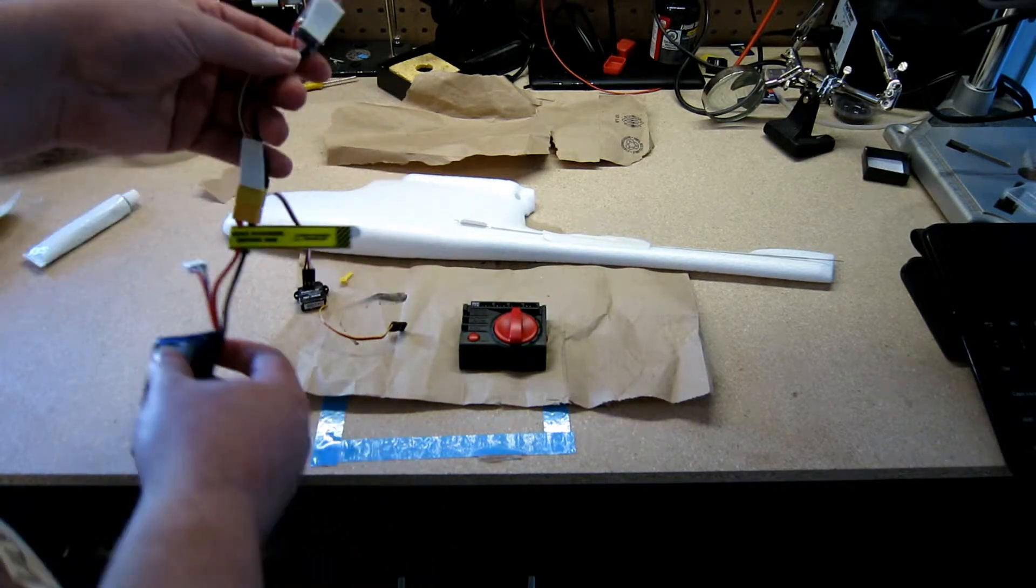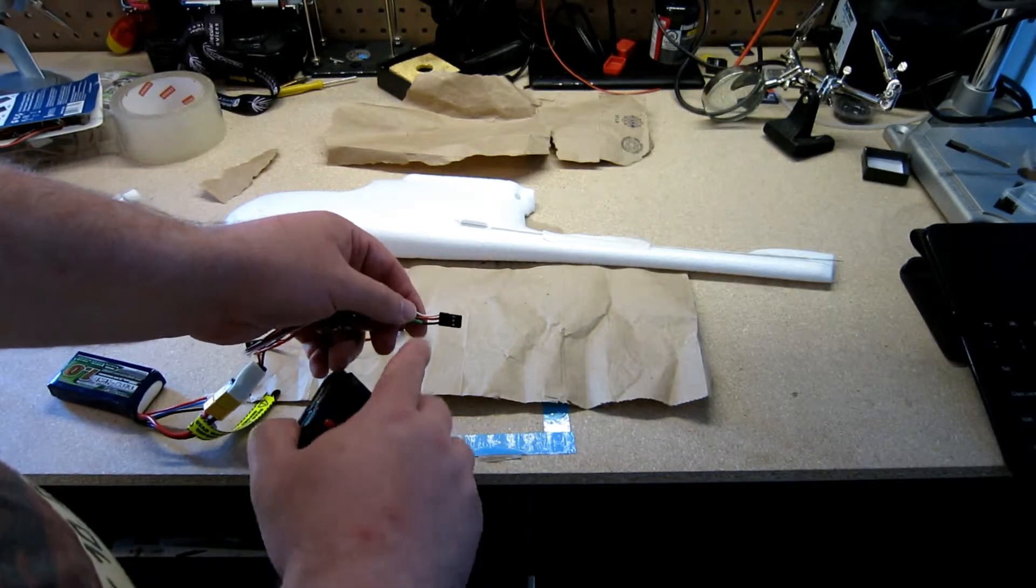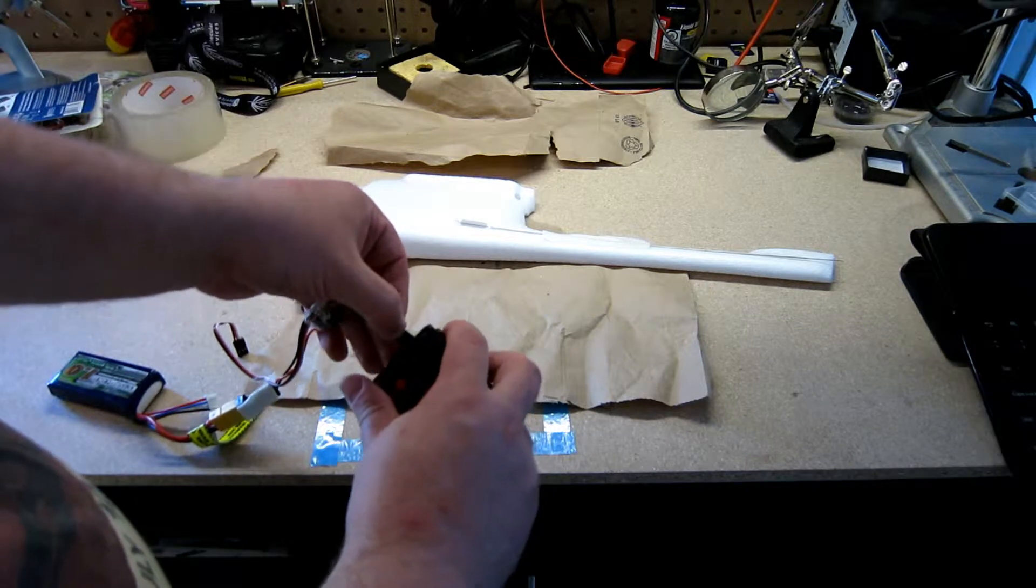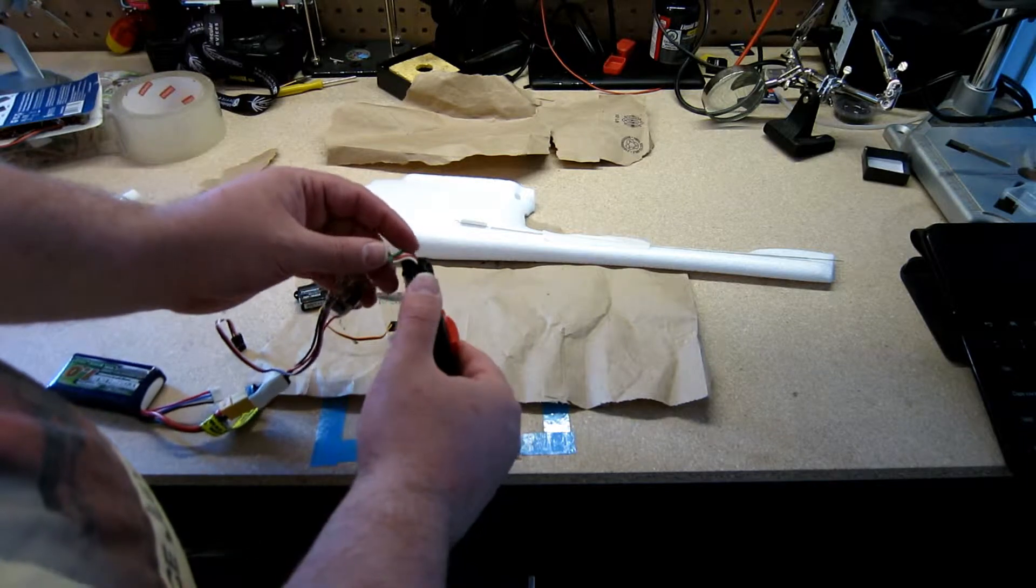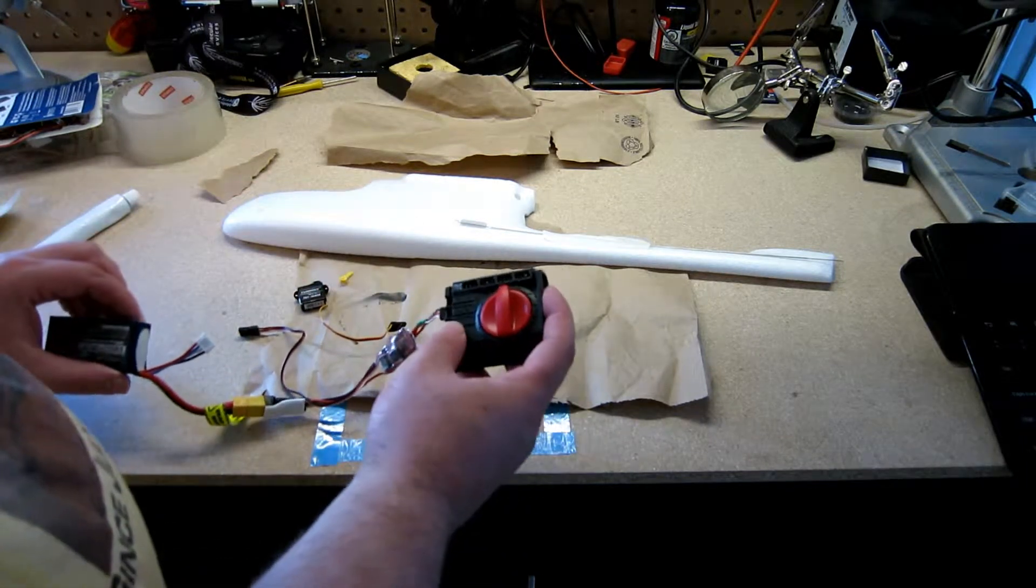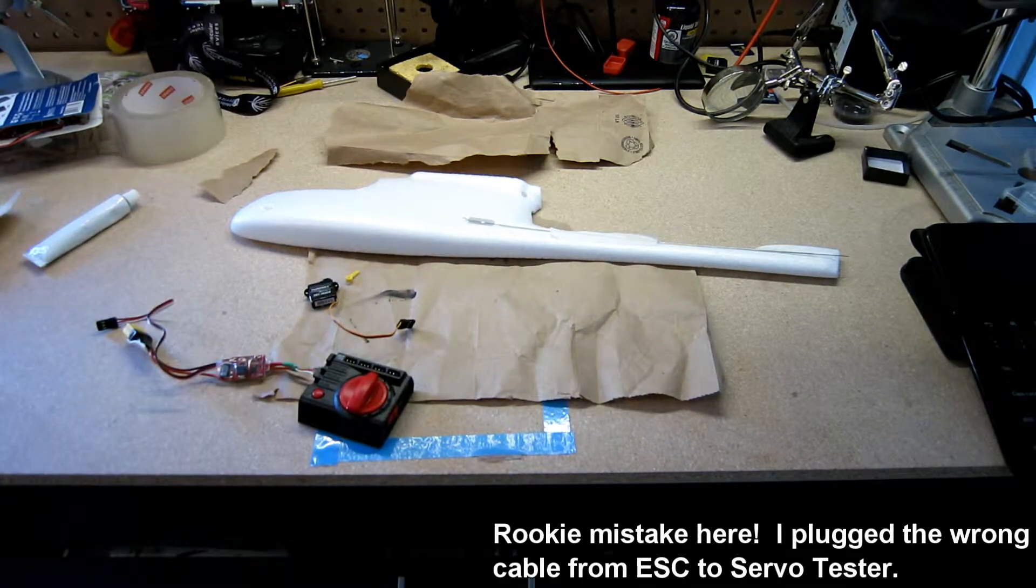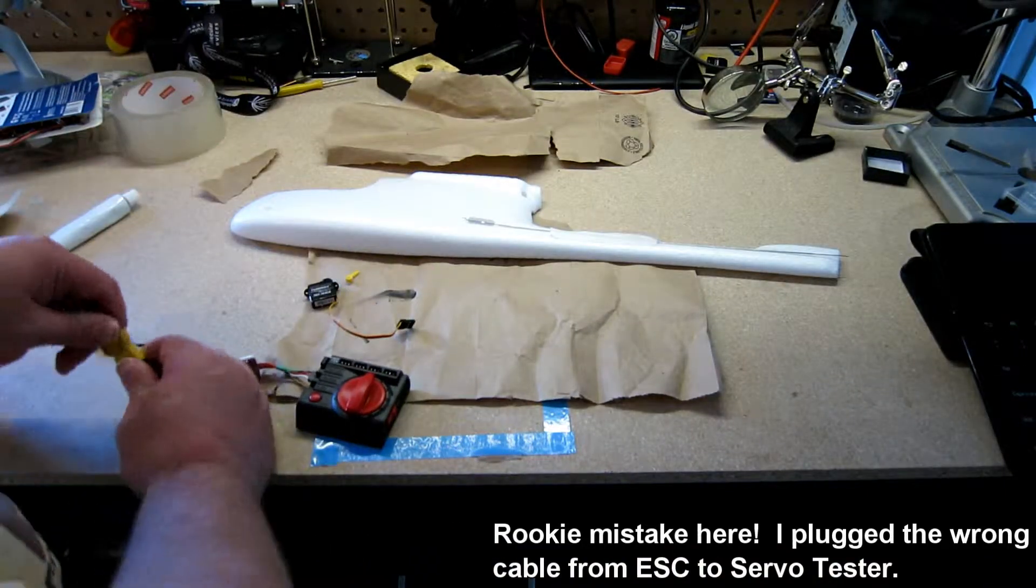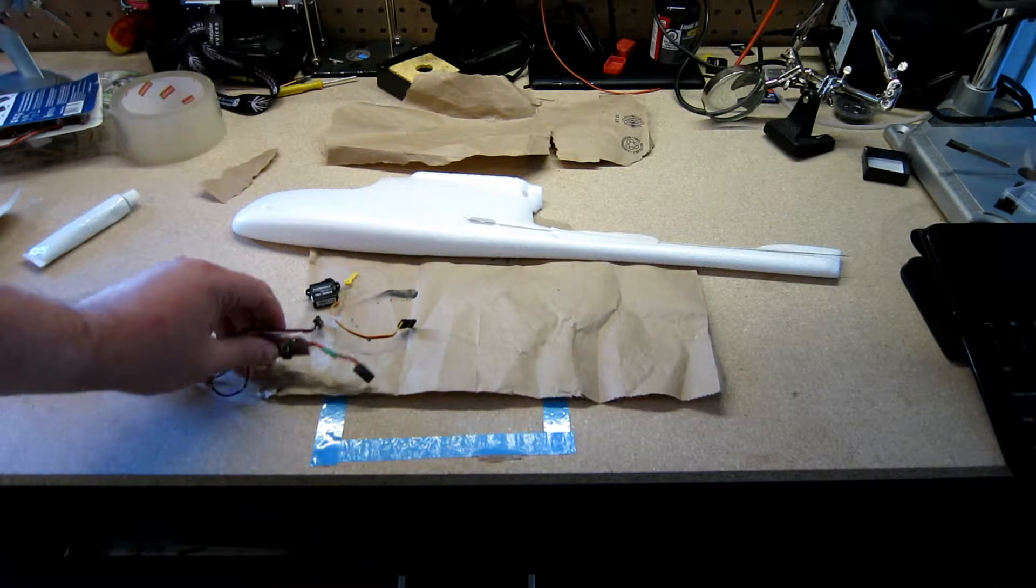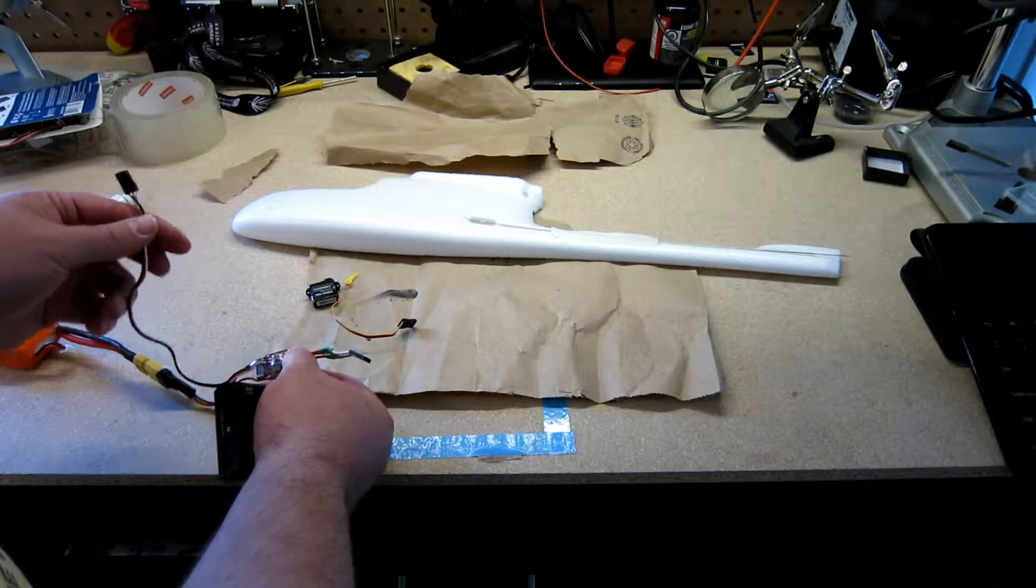So I'll connect to the ESC, make sure that I have it lined right so the white is the control. This battery must be dead. I realized what I was doing, it wasn't that the battery was dead, it was that I was using the wrong side of the ESC. I hope I didn't damage anything.